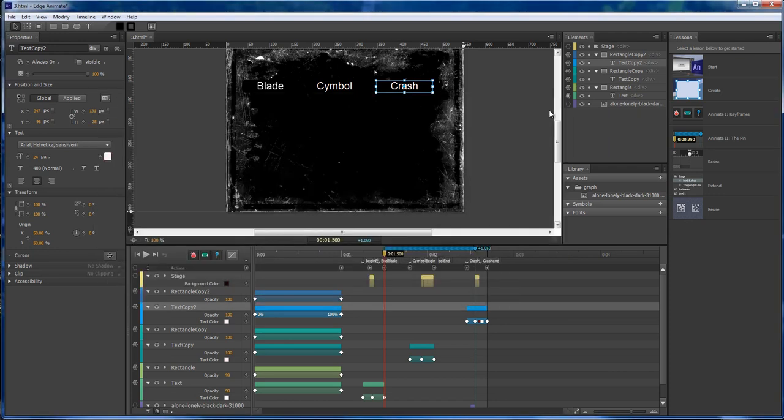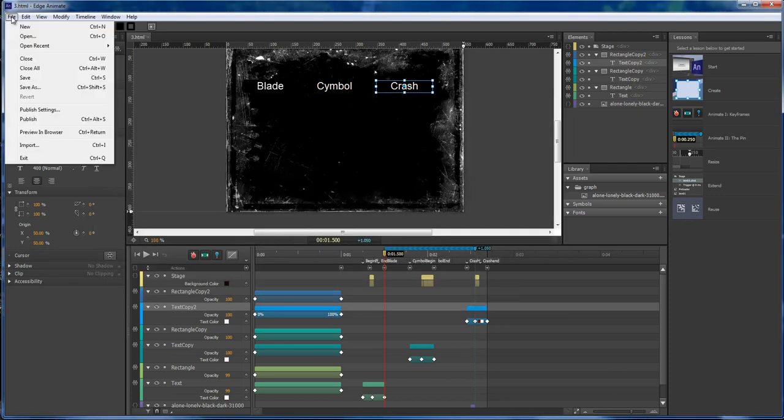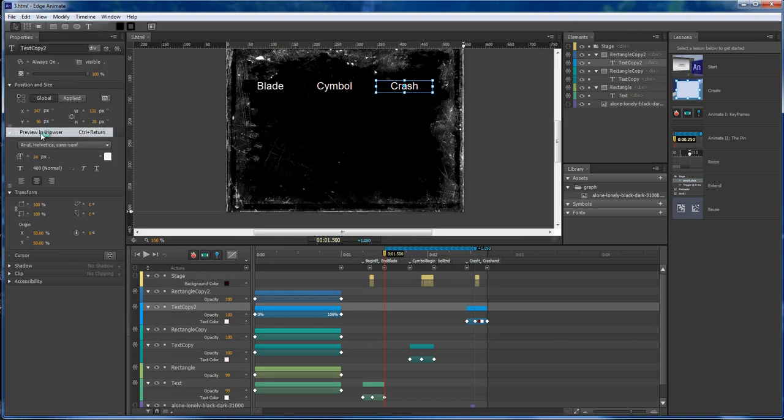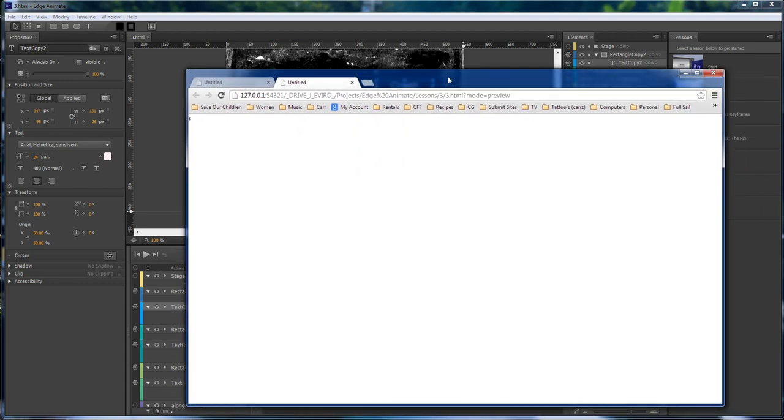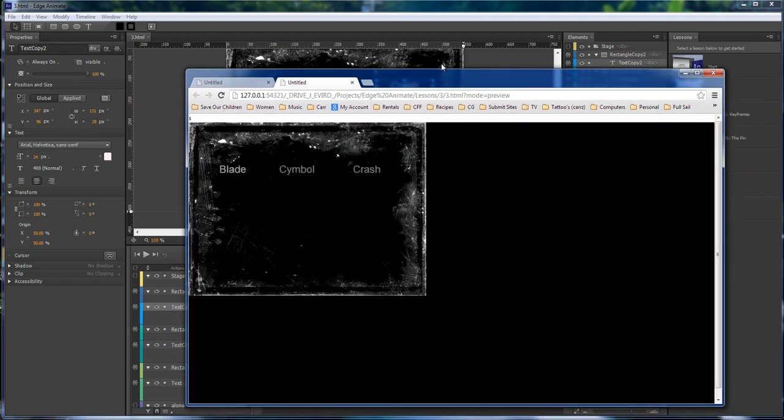And so we save our work. Always remember to save. Then we preview in a browser and let it load.